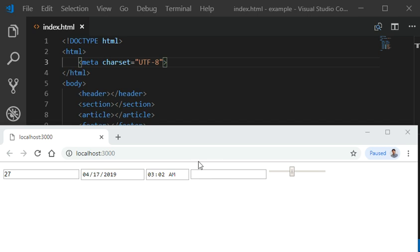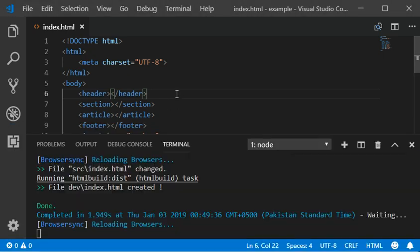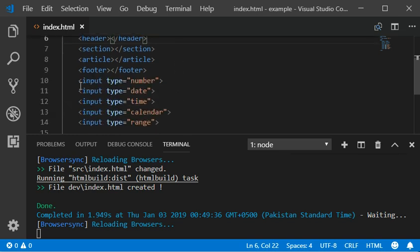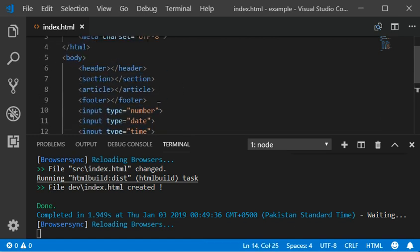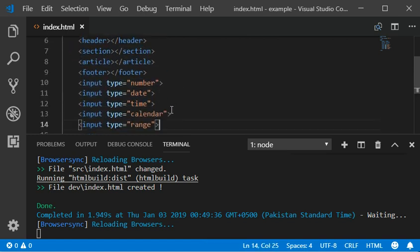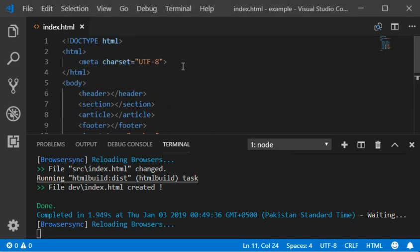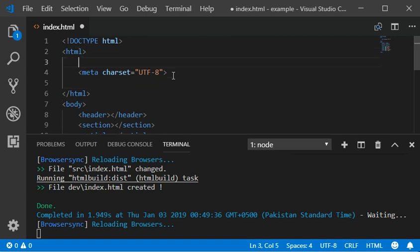There is a problem with Internet Explorer 8, which cannot read some of our HTML tags and inputs which are newly released. You can use a script in your head tag after the meta tag which contains the syntax.